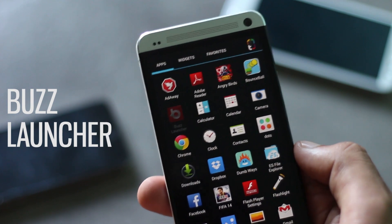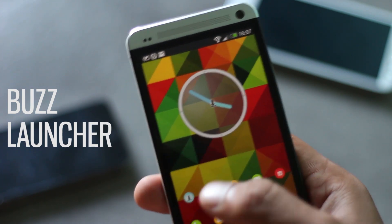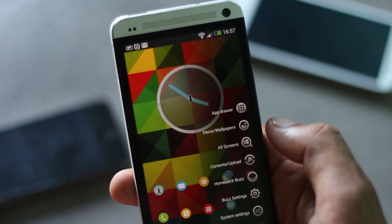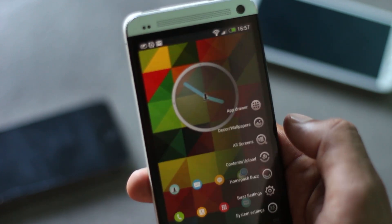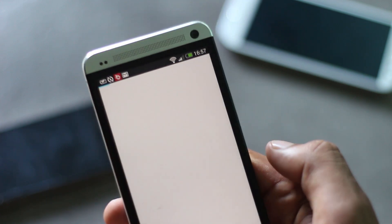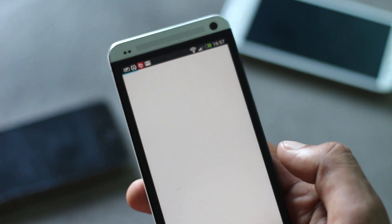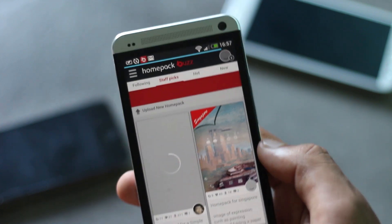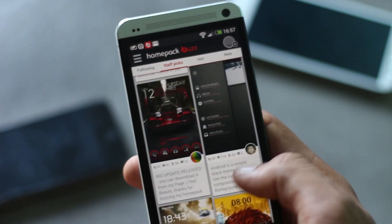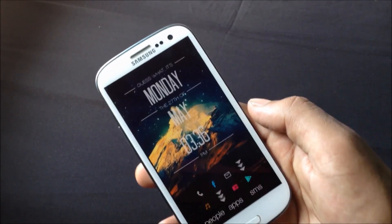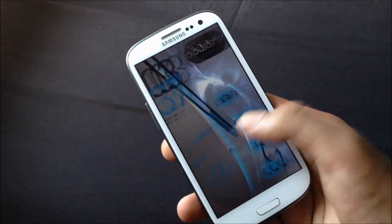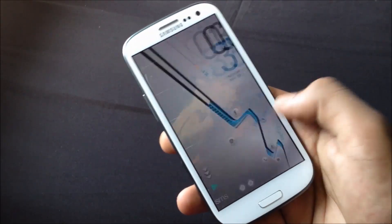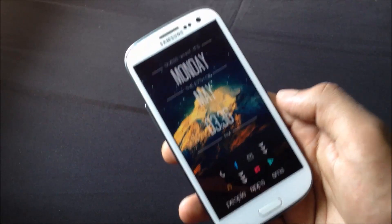The next app on the list is Buzz Launcher. Buzz Launcher is very similar to the Thema application by My Color Screen, but in Buzz Launcher there are many themes to choose from across different categories. However, in Buzz Launcher you need to set up the theme yourself and download the applications required by the theme.